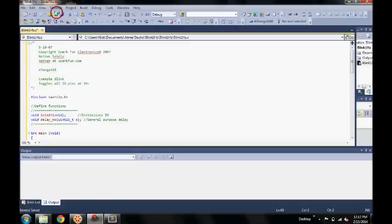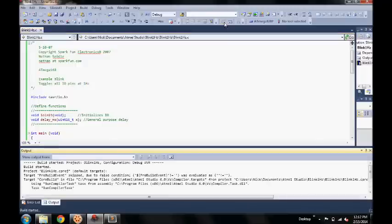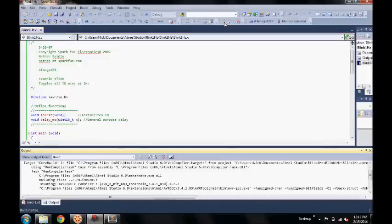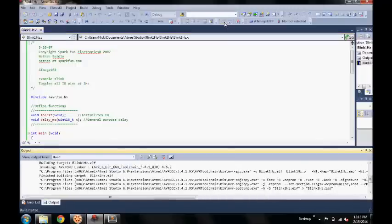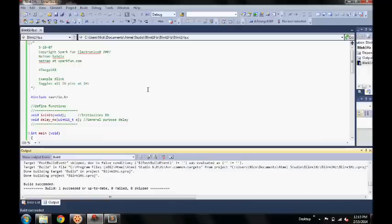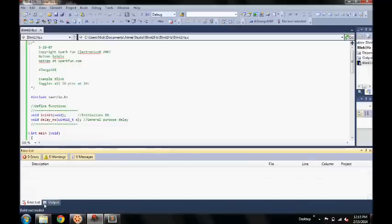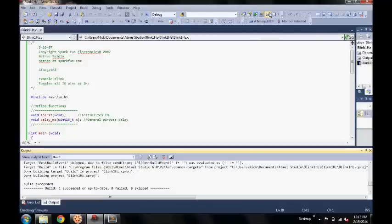Now we're just going to save this and build the code. This will convert your C program to a hex file. You can see that it was successful and that there were no errors. If you go to the error list, there will be no errors there. That will automatically appear if there's something wrong with your code. Now I'm going to go to the program button.